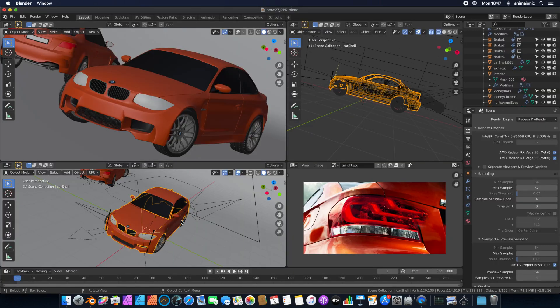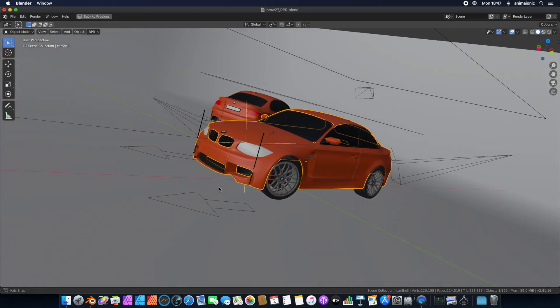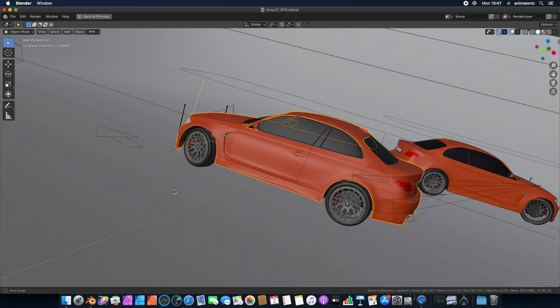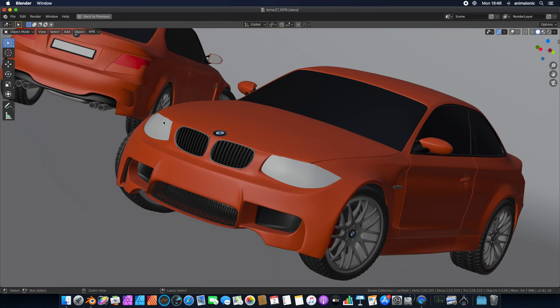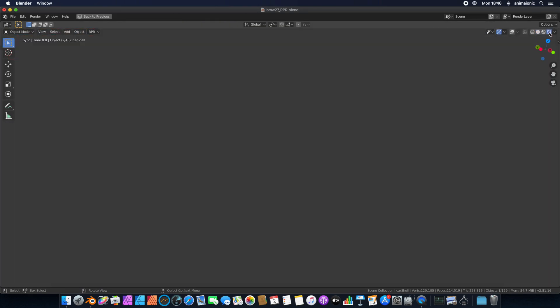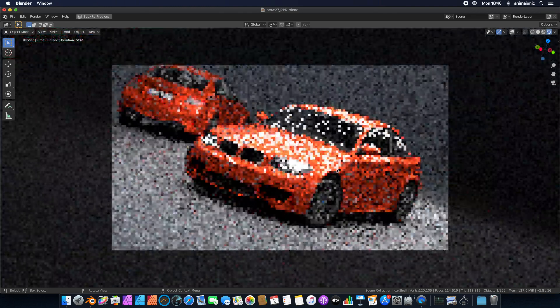With Animaeonic, you can comfortably and efficiently work on 3D projects and animations, even with ray tracing real-time preview.